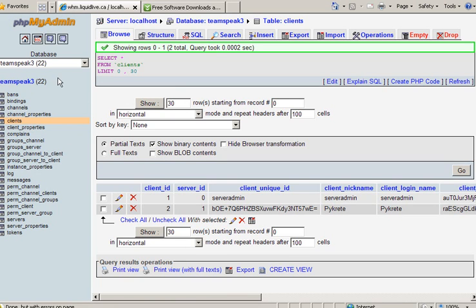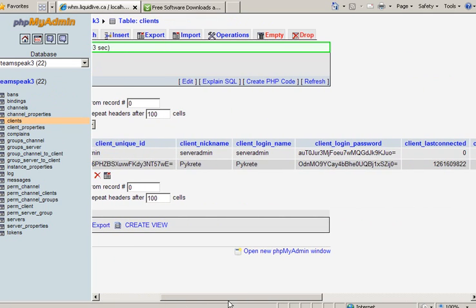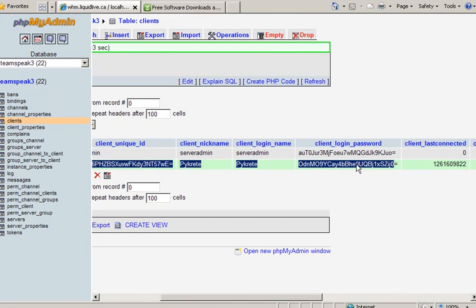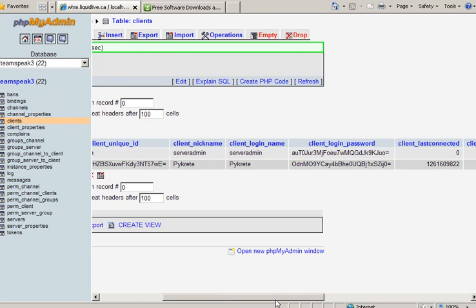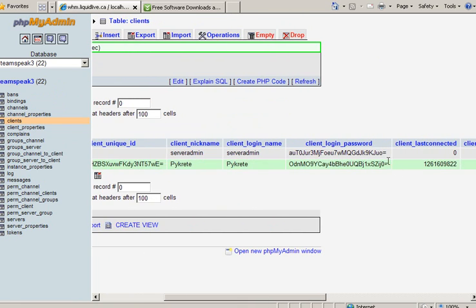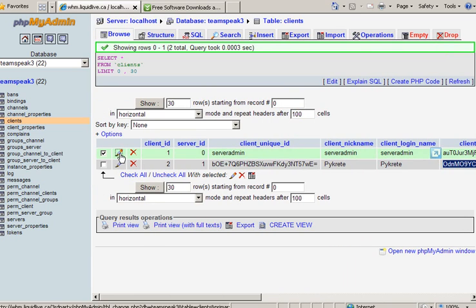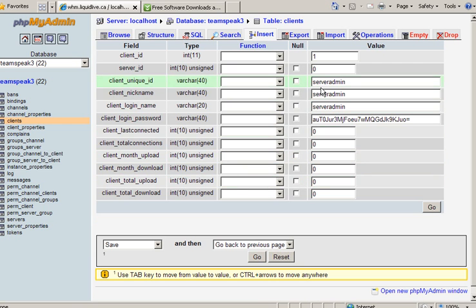You want to go to your database, go to the clients table, and you will see right here is your line. What you want to do is take this part here, which is what you just created or recreated if you already have it. You want to copy that, then edit your server admin line, go to your client login password, paste in the new one, and hit go.